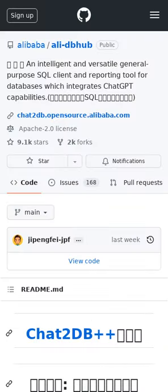Alibaba has launched Chat2DB, a versatile general-purpose SQL client and reporting tool for databases that integrates OpenAI's ChatGPT capabilities. This tool aims to revolutionize the way databases are interacted with, making it more accessible and user-friendly.